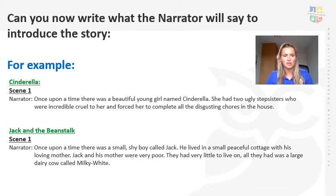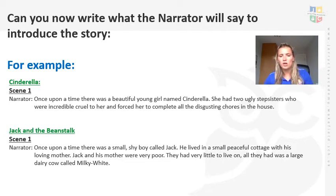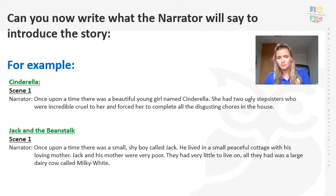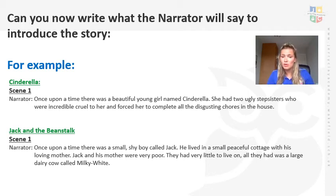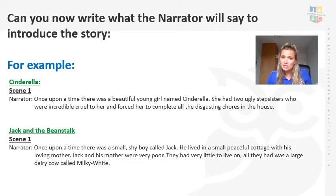Let's have a look at Jack and the Beanstalk. For the first part of the scene the narrator might say — obviously it's a fairy tale so we can start with once upon a time — 'Once upon a time there was a small shy boy called Jack. He lived in a peaceful cottage with his loving mother. Jack and his mother were very poor. They had very little to live on. All they had was a dairy cow called Milky White.' So we can see straight away that we're going to learn about Jack who lives with his mother, who don't have very much money and just have a cow. The narrator just introduces what we're going to be learning about — maybe your characters and a bit about their background — but it doesn't have to be too long.